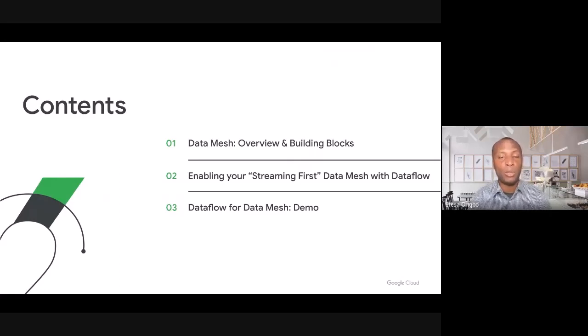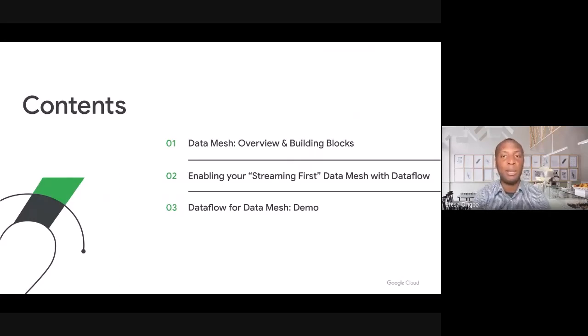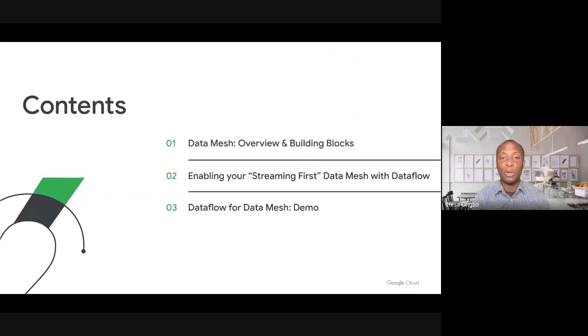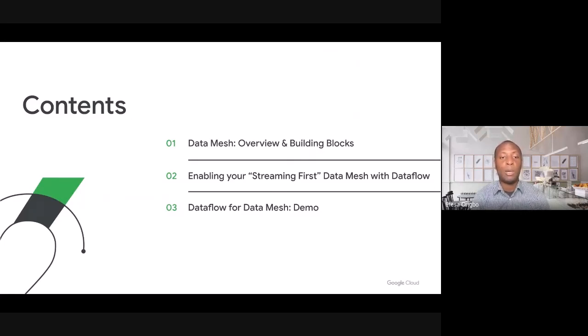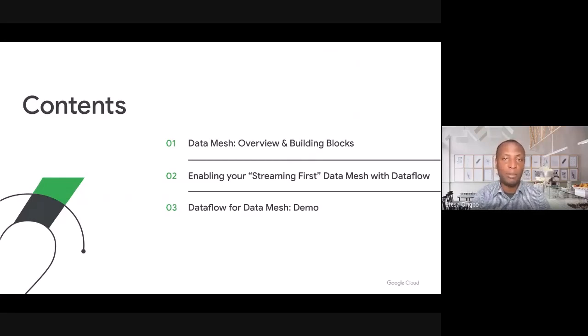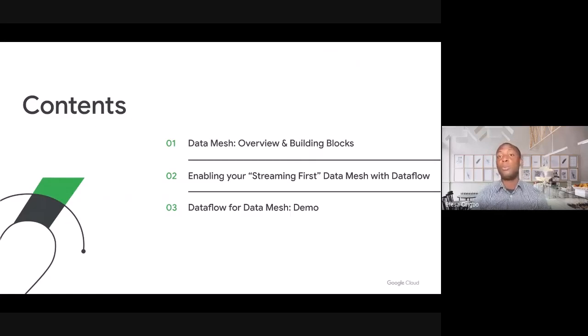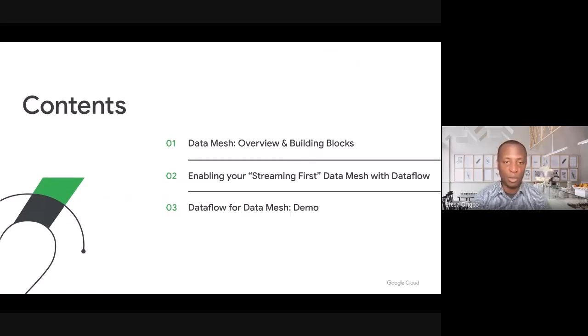We'll be talking about data mesh architectures, what they are, and the problems that they help customers like you to solve. We'll also be talking about how Dataflow can help you in your journey to build a data mesh architecture on GCP, and we'll show you a demo that pulls all of these concepts together. So let's jump right in.